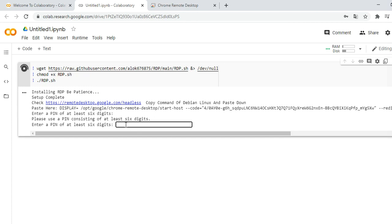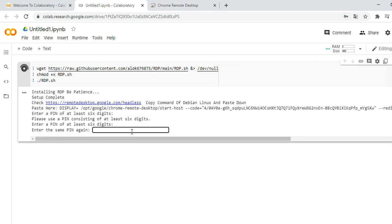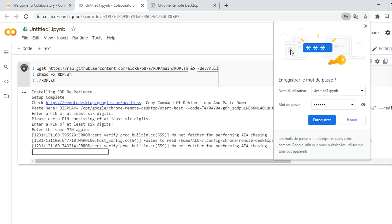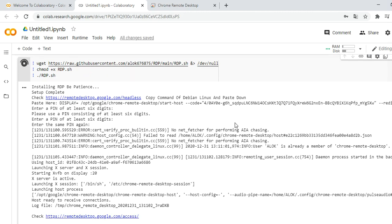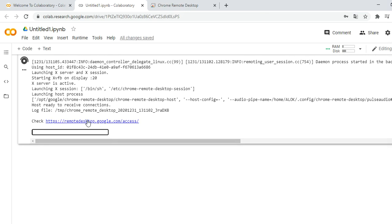Here we have to enter the PIN and you have to enter at least six digits. Click OK, then confirm the PIN. Here we get the access to the remote desktop — click on this link.